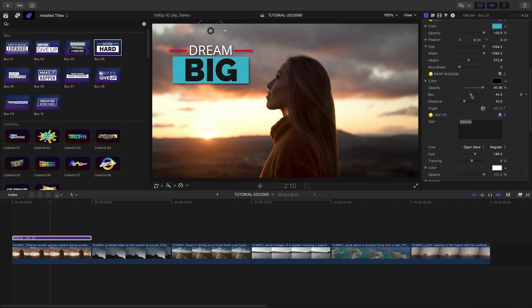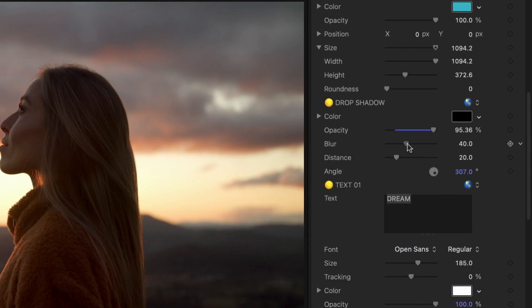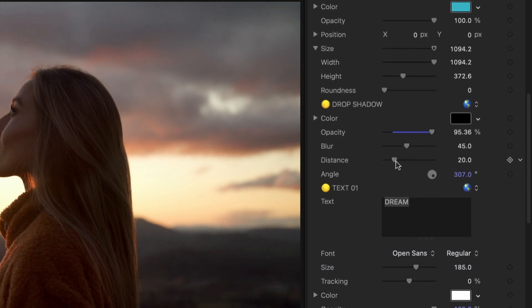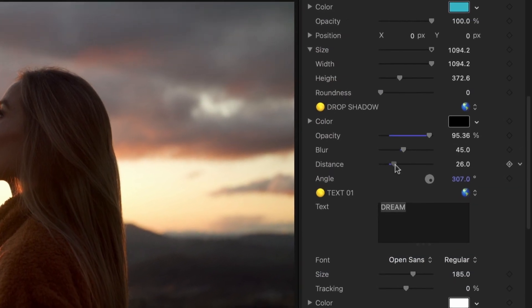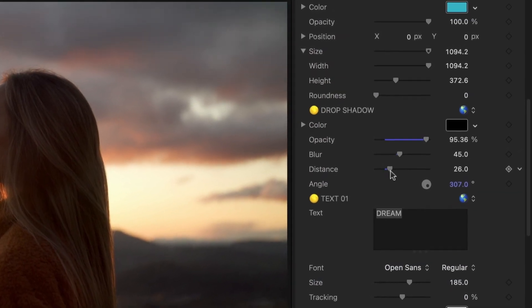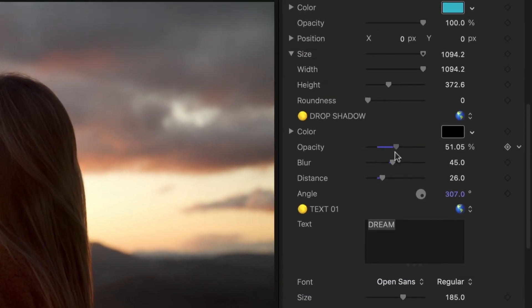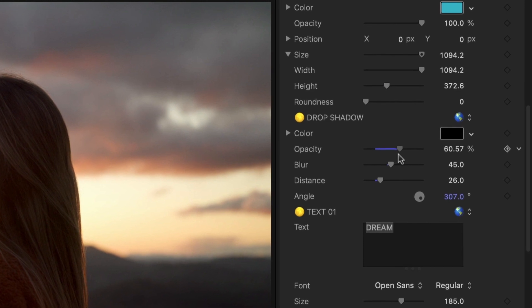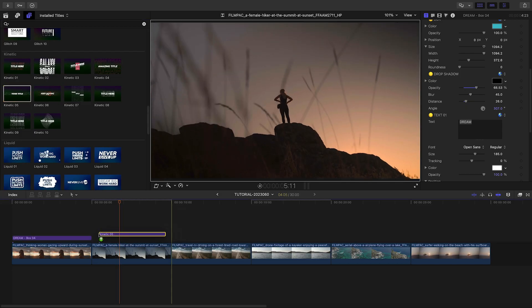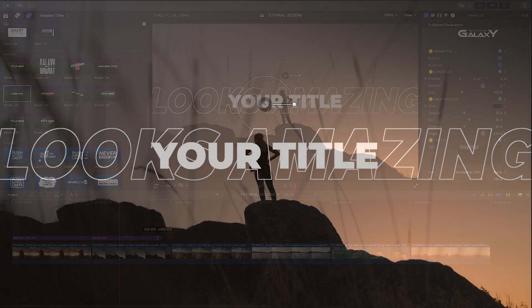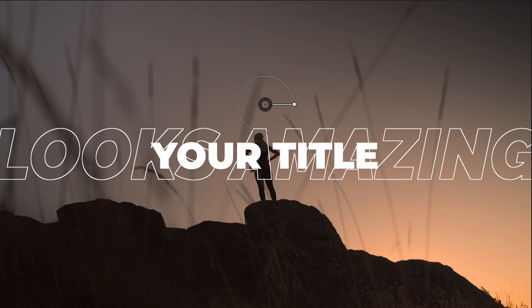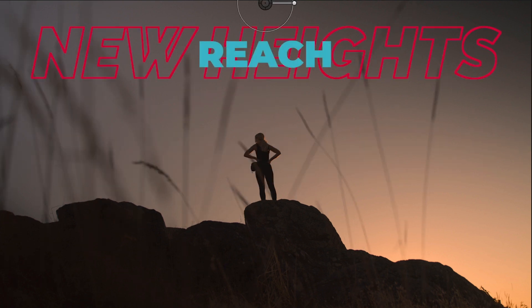You'll find as you go through the different categories that all the presets have similar parameters, but also custom parameters specific to the type of preset you're working with. I'll add Kinetic 5 to my next clip and customize it like I did in the previous example.